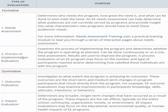Within summative evaluation, the outcome evaluation investigates to what extent the program is achieving its outcomes — these are short-term and medium-term results. The difference between outcome evaluation and impact evaluation is that impact assessment is usually long-term; it could take even up to 10 years to see a result.